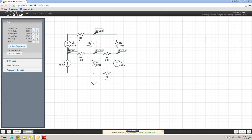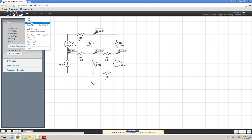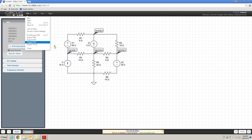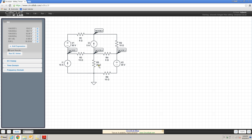Finally, when you're happy with your circuit and have done the analysis, you can save it using the file menu and it will save to your account on the circuitlab.com website so you can access it later. With that, we've covered the basics of how to build a circuit and run a DC simulation. In the next video I'm going to talk more about how we can use CircuitLab and how to set up dependent sources within our circuits.